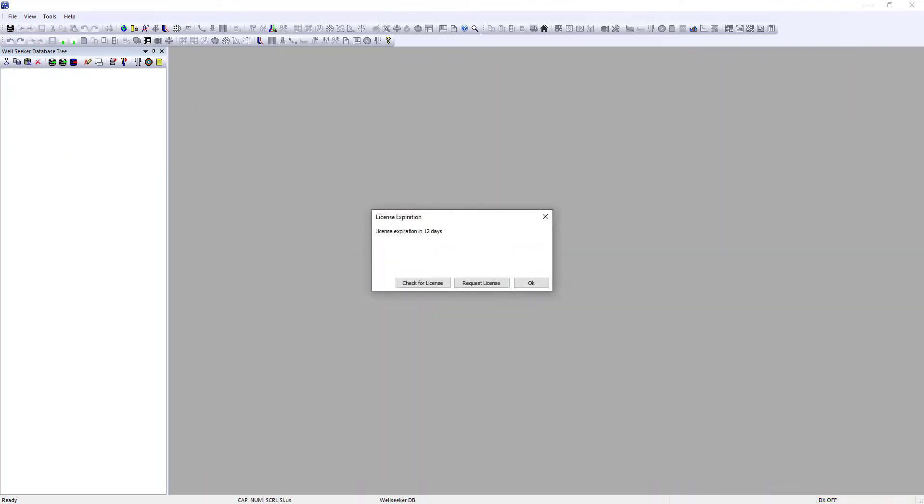To download and activate your new license, simply close and reopen WellSeeker. So long as you are connected to the internet, WellSeeker will detect that there is a new license available on the ANOVA server.